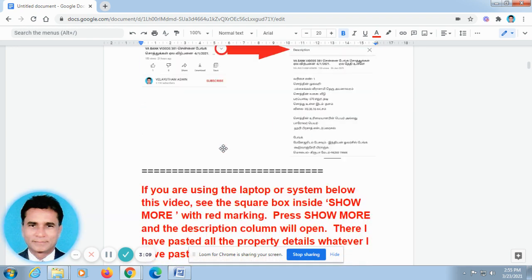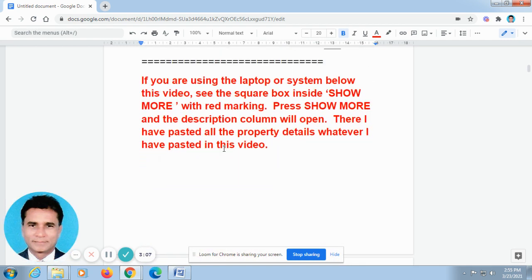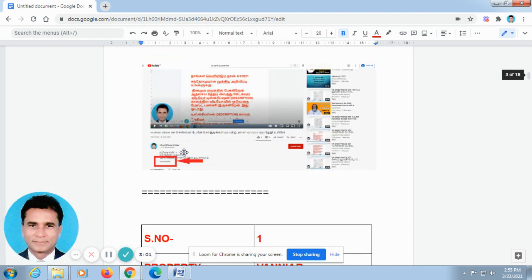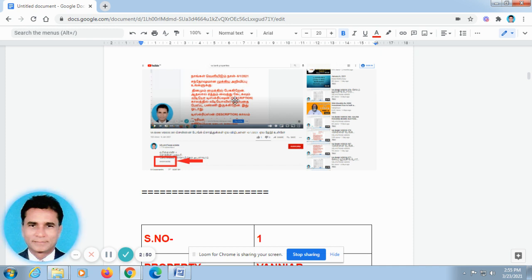It will not be running like this video. If you are using the laptop or computer system, below this video, you can find out SHOW MORE. This is the screenshot taken from the laptop. If you are watching the video on a computer system or laptop, it will be looking like this. Don't go for full screen. In the off-screen, below this video, you can find out SHOW MORE. Just press this. Automatically, the description column will open.